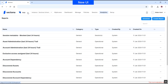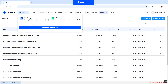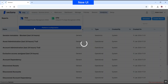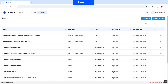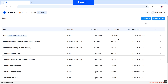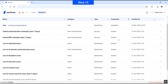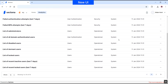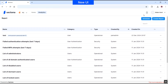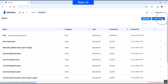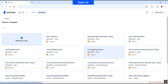Navigate to Platform Configuration from the product navigator and head to the analytics tab, where you can find a list of system-defined reports. The options for scheduler and create report remain the same.